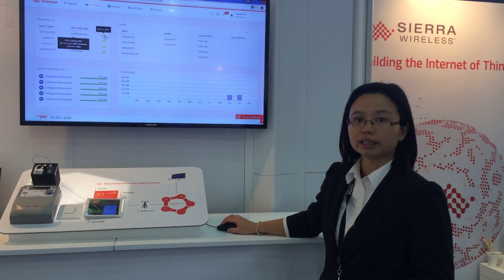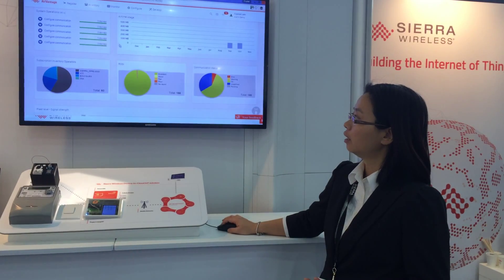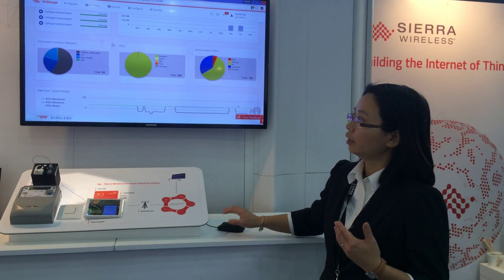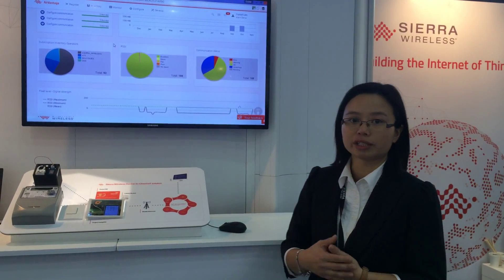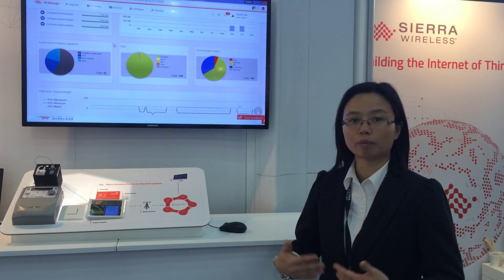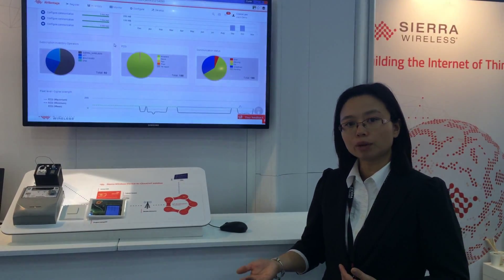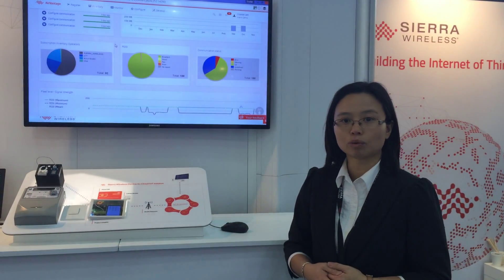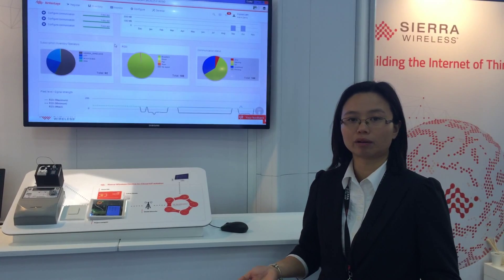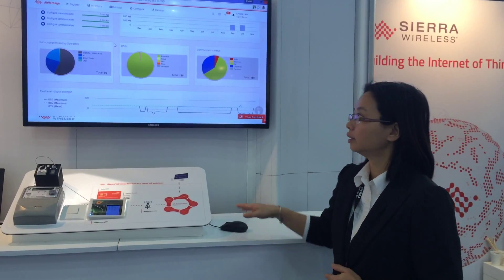The portal shows alerts, air time consumption, and you can not only manage your own SIMs but also SIMs from other operators. In terms of devices as well, not only gateways and modules from Sierra but devices from other vendors.